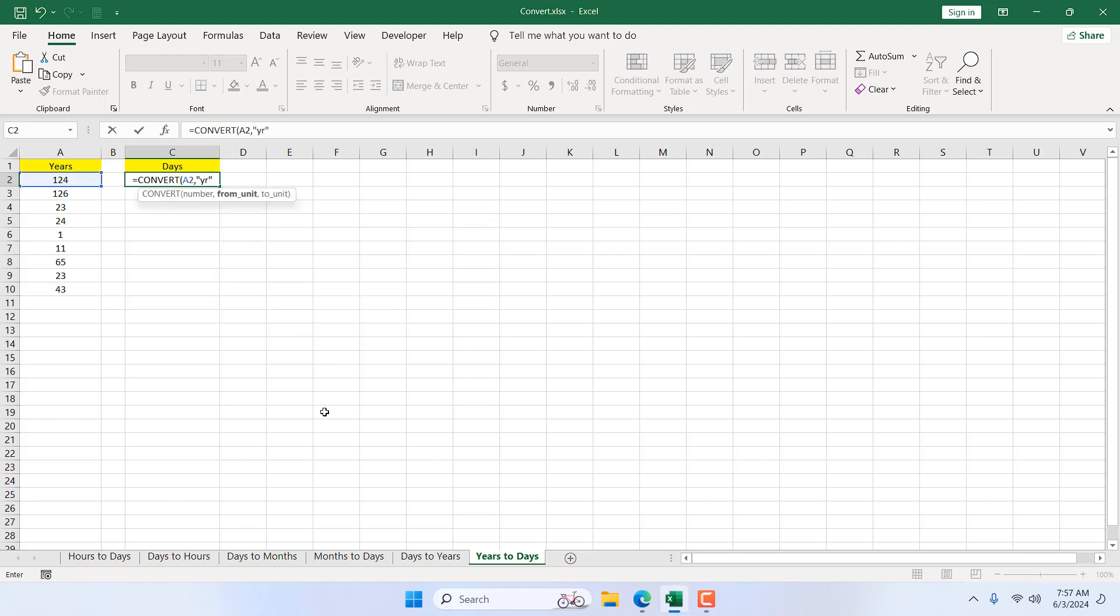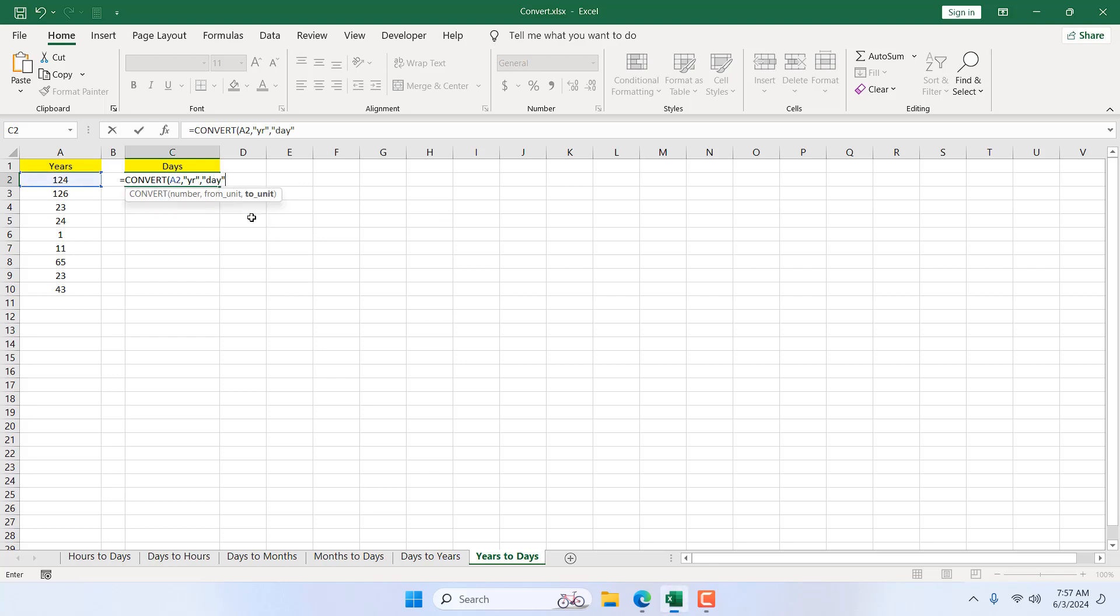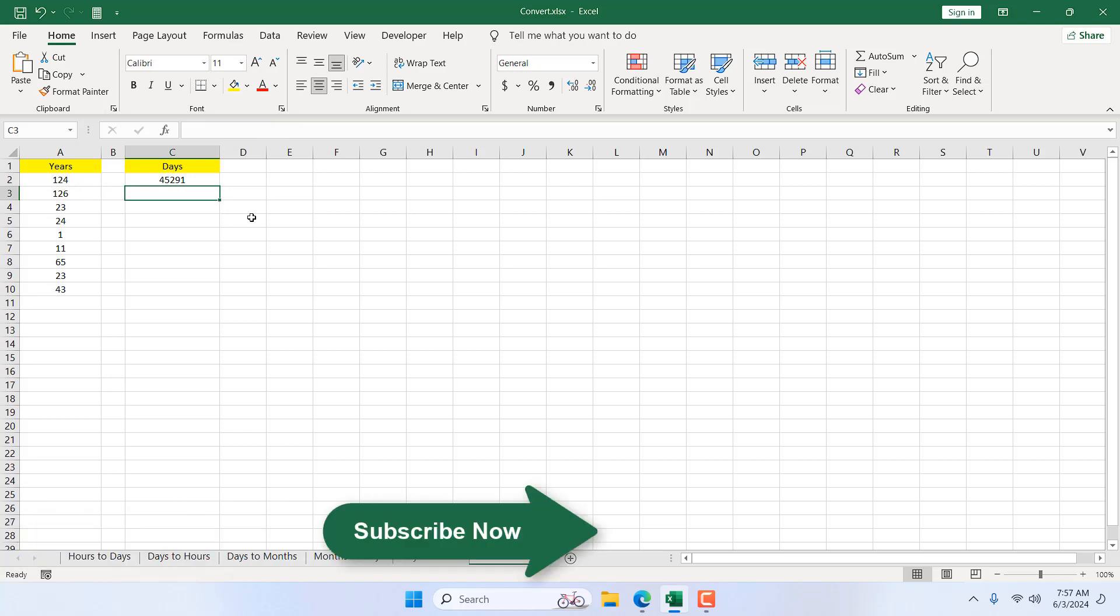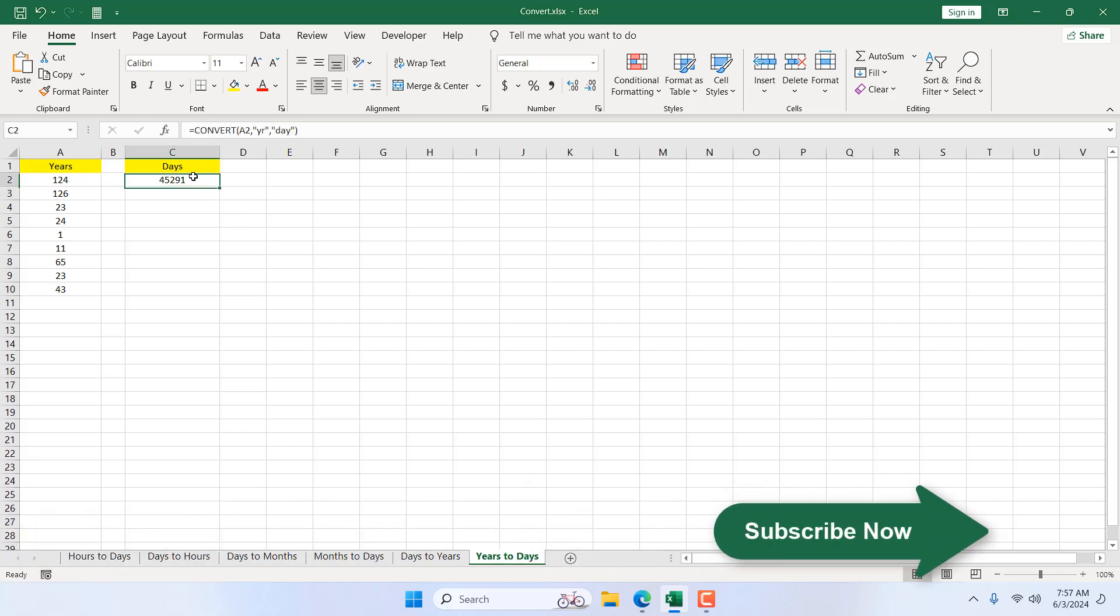Our to unit, if I add comma, it will be the next parameter. Our to unit will be days. So I'm going to select day and double click from the list. And if I close parentheses and press enter, we have our days.